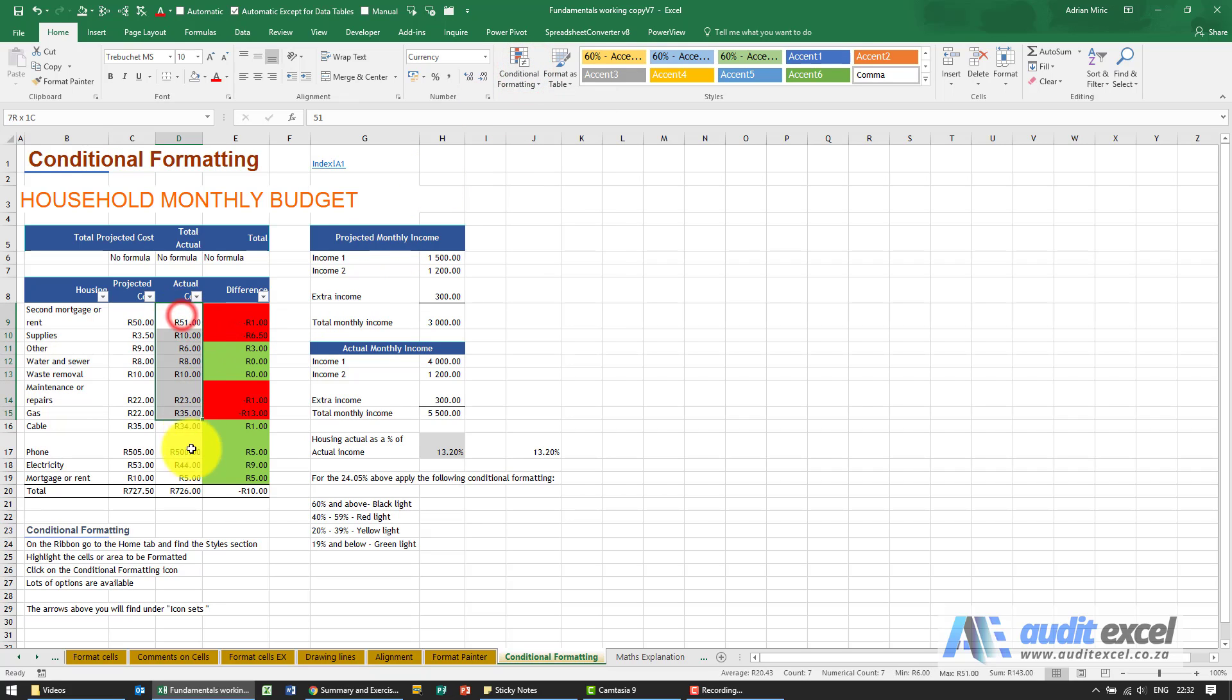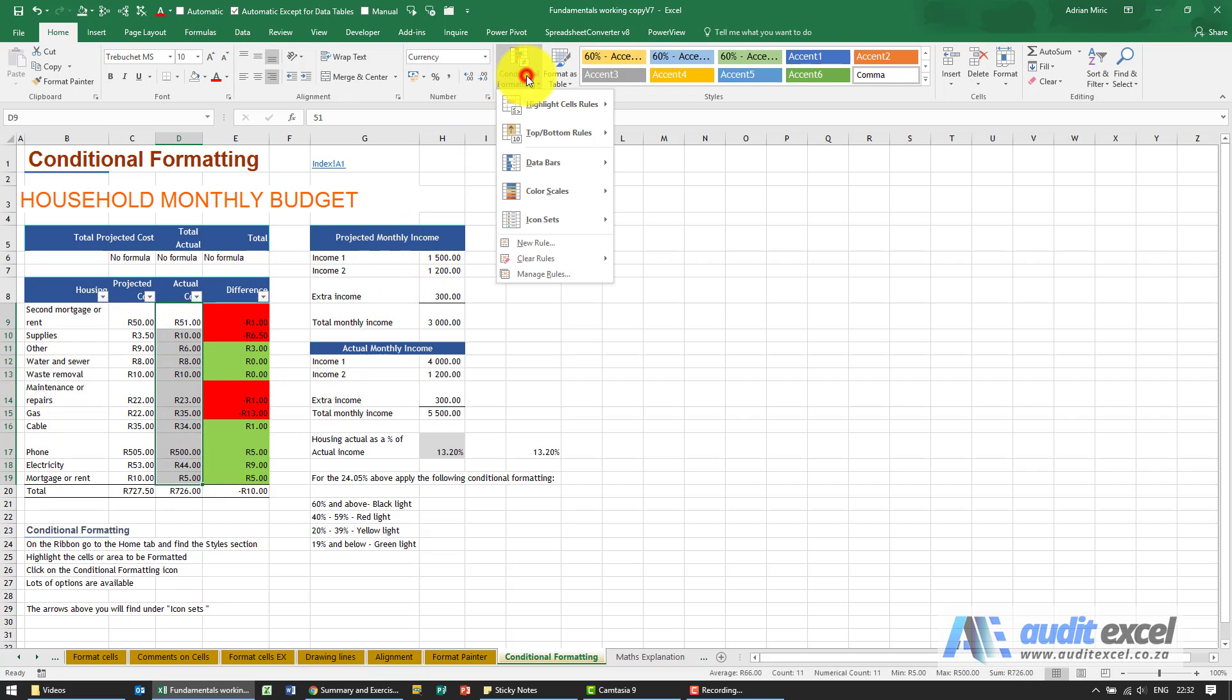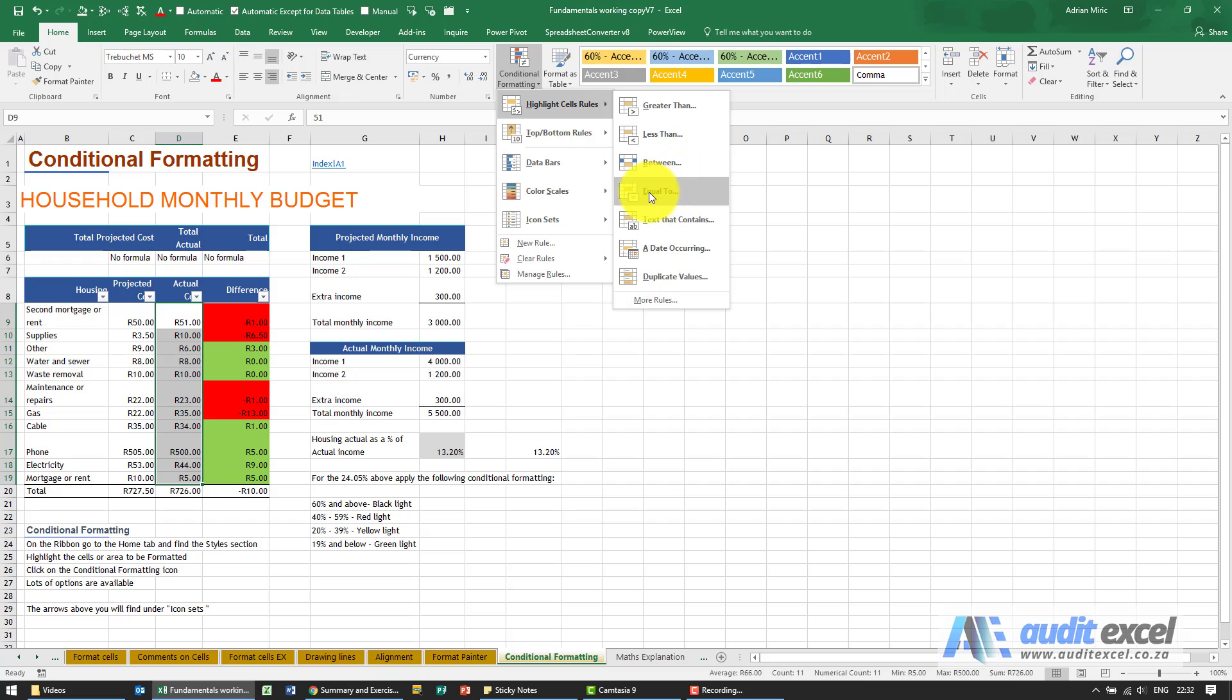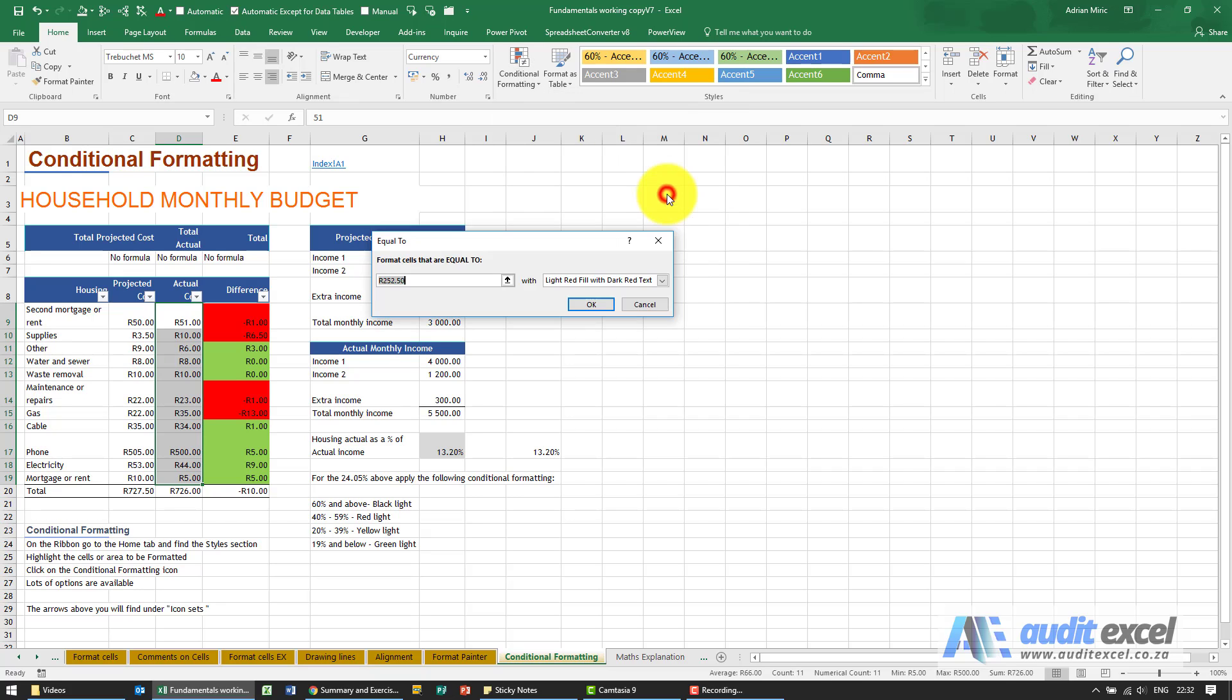I'm just going to highlight those just so we can have something to apply to. But notice that in the Highlight Cell Rules, we've already played with greater than, less than, and between does what it says. But notice that you can do equals to. If I click equals to, you'll see it's very explanatory: what do you want to equal to, what is the color.